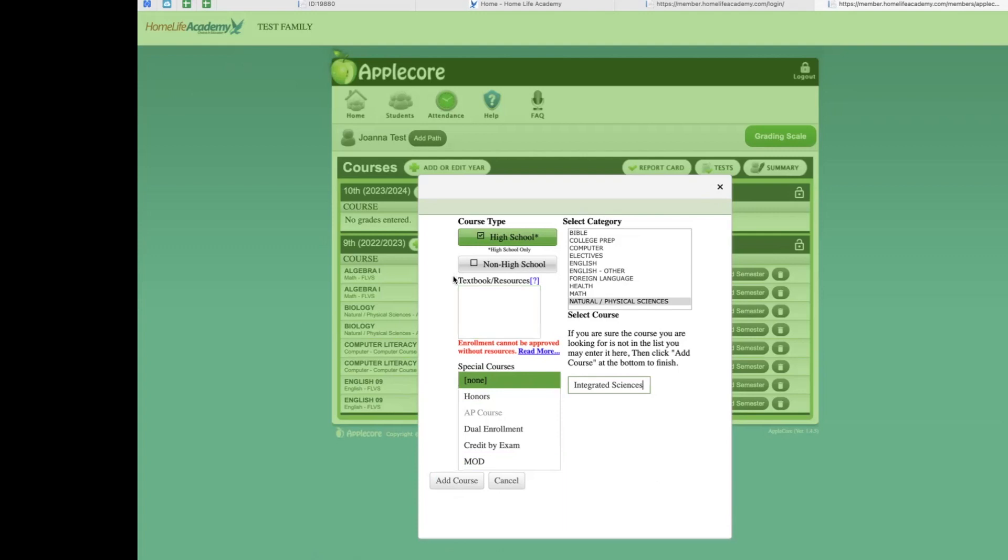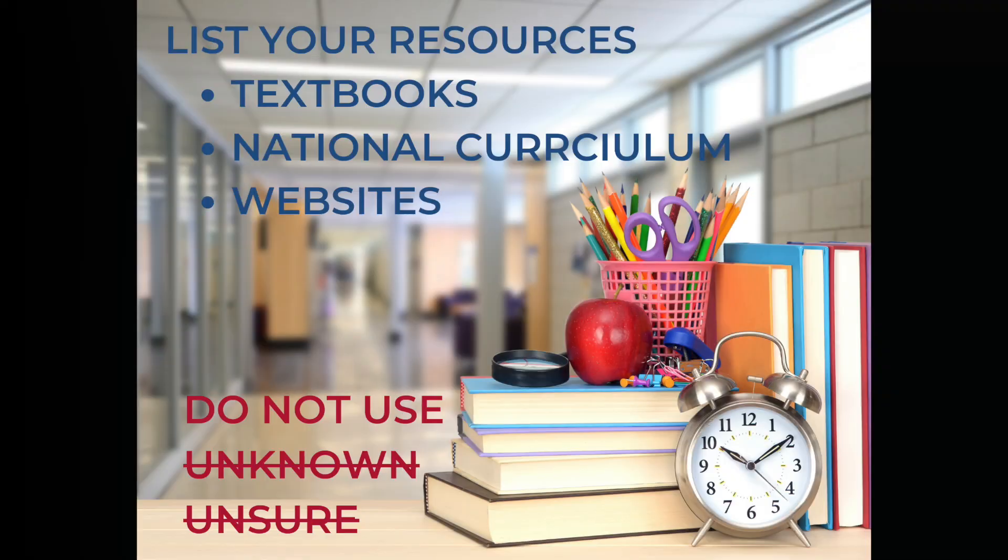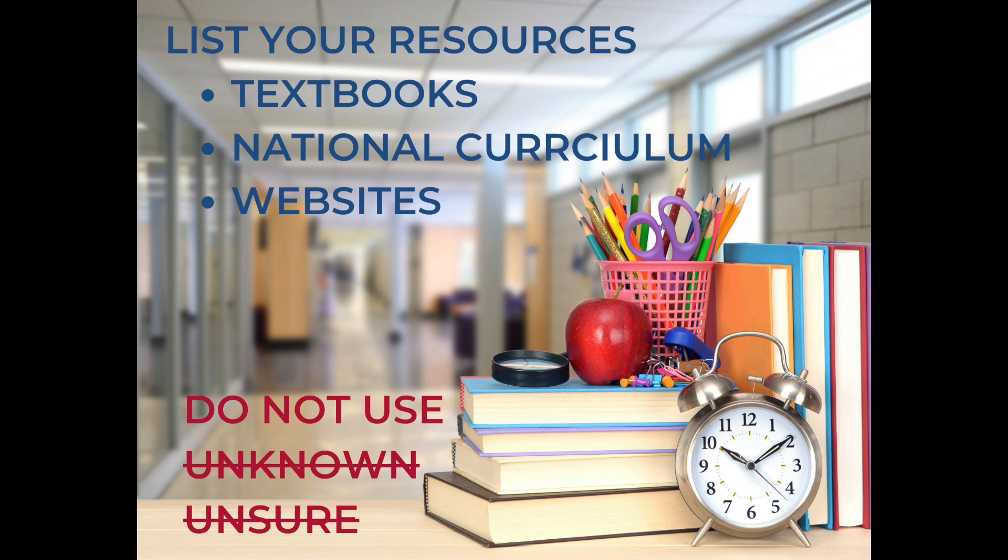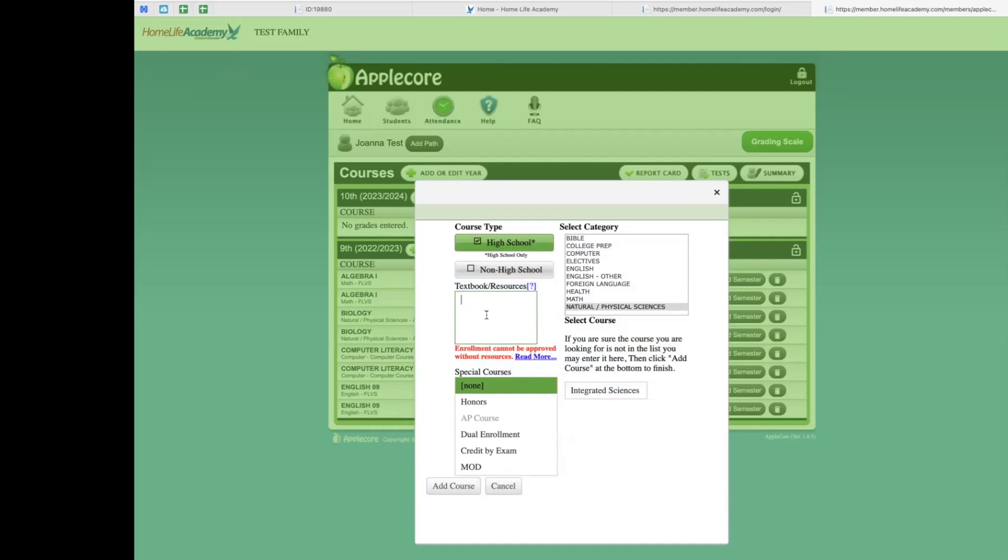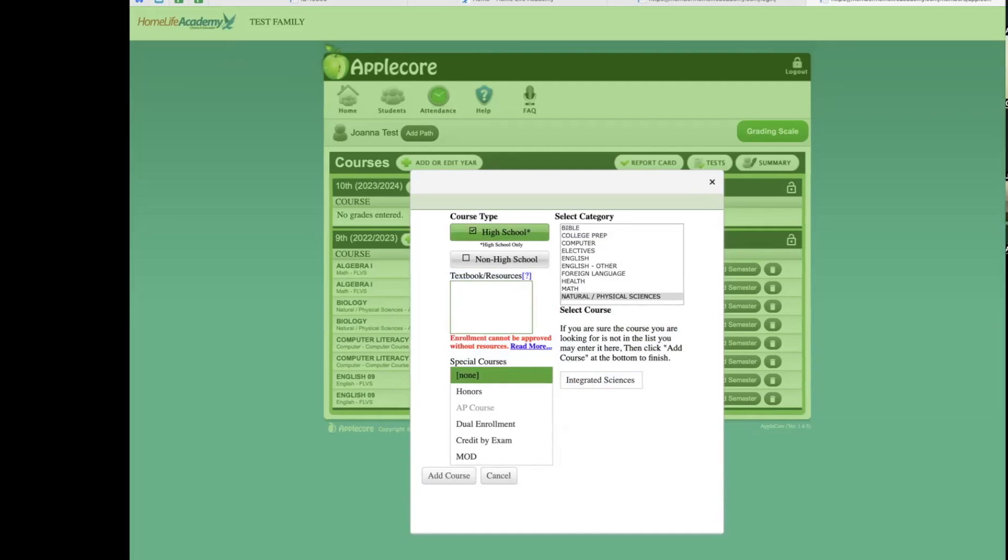Next, you will need to add in the resource for this course. The resource is the specific textbook or curriculum your student used in order to learn the materials. Resources do not have to be limited to textbooks or curriculum. Resources can also include specific educational websites like Khan Academy. Remember, the whole world is your classroom. Be sure to list the actual resource and not to use words like unsure or unknown as the system will not accept these words. If your student is taking a class at a local co-op or tutorial center, you may use the co-op name on the resource. For example, these students take their class at our local tutorial, which is called Home Life Tutorial. So, in the resource name, I will add here.